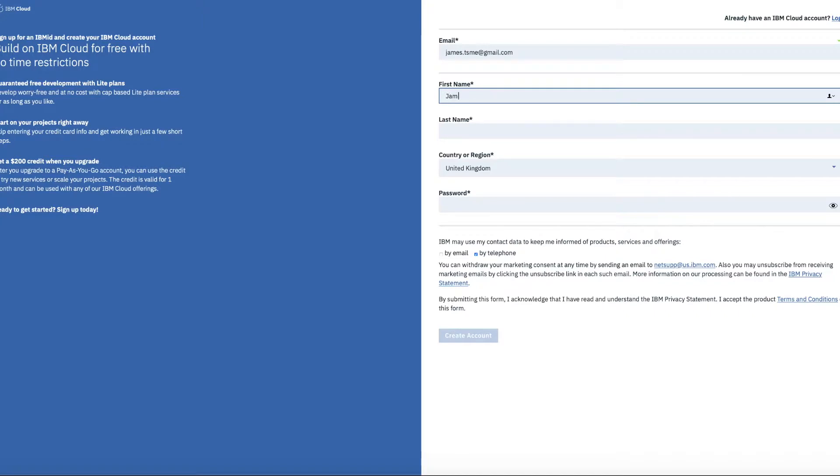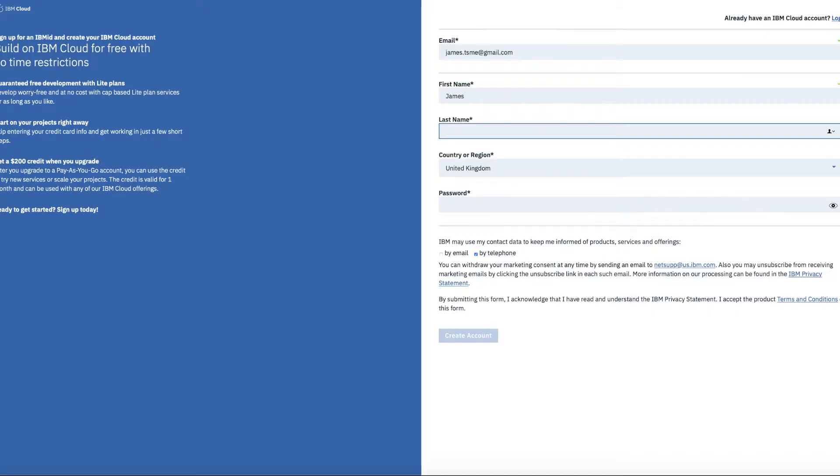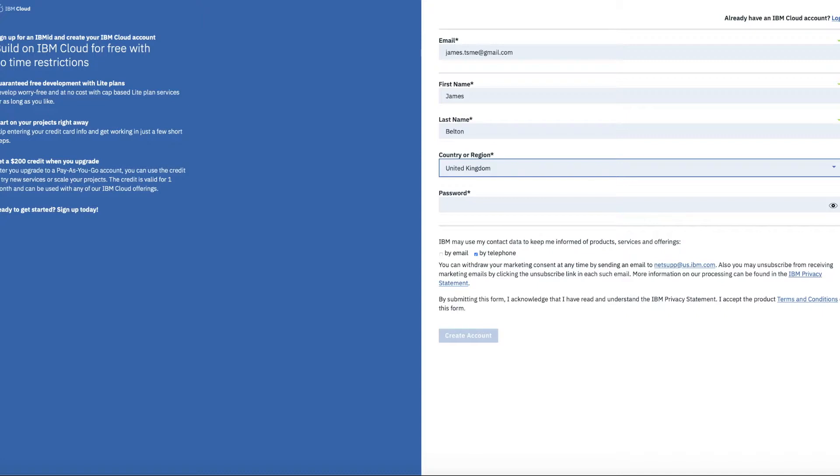Then I'll just put in the rest of my details. So james.bleton. I actually live in the United Kingdom so I'm going to choose that for my country or region.